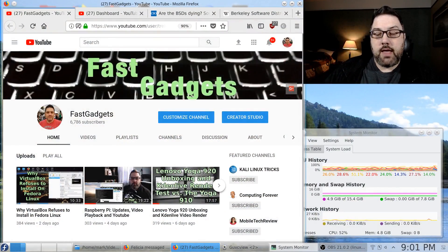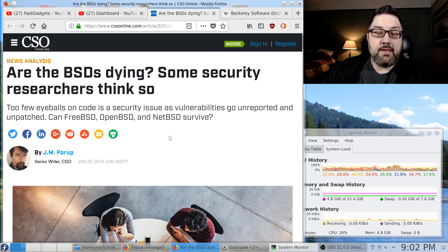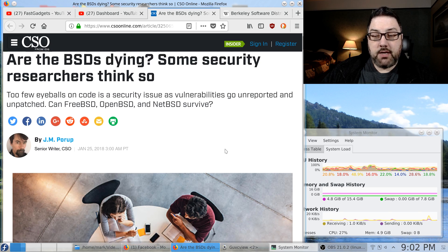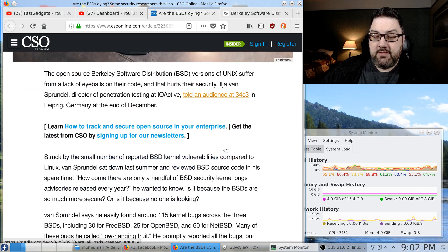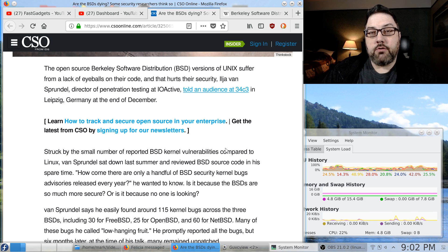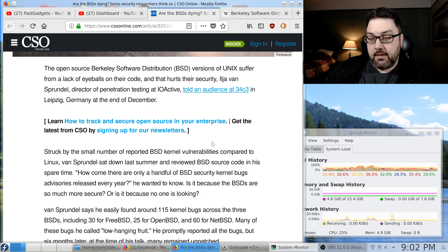One person wrote an article just recently and his conclusions are very interesting. The article was called 'Are the BSDs Dying?' and some security researchers are thinking that yes, that is the case. The article was from csoonline.com, written by J.M. Porup. This is a thought I've had for a long time — the BSD systems just are not seeing the level of updates that Linux is.